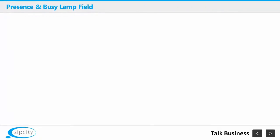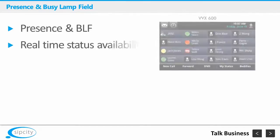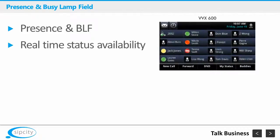The BLF presence feature allows a user to monitor the real-time availability status of other co-workers with a green, red or yellow presence indicator. While this article specifically deals with configuring the Polycom VVX family, most decent IP phones will support the BLF feature.